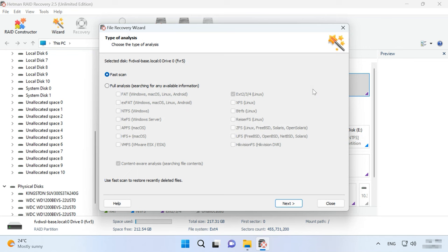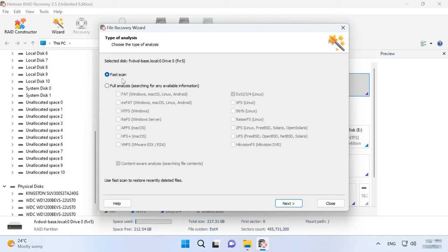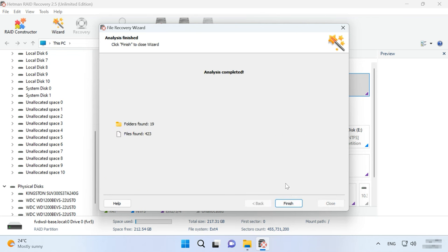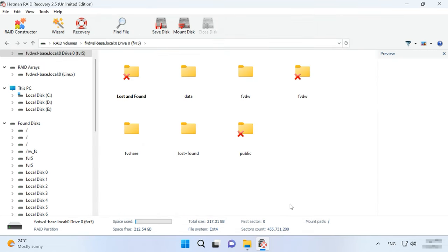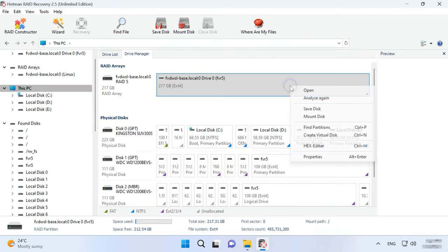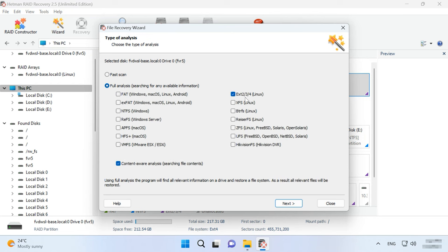After that, choose the scan type – Fast scan or Full analysis. If the NAS is down, but the program manages to rebuild the RAID correctly, a fast scan is enough. If the program can't find the required files, then go for Full analysis. To do that, go back to the program's main window, right-click on the volume and choose Analyze again, Full analysis, specify the file system for this disk. Click and click Next.